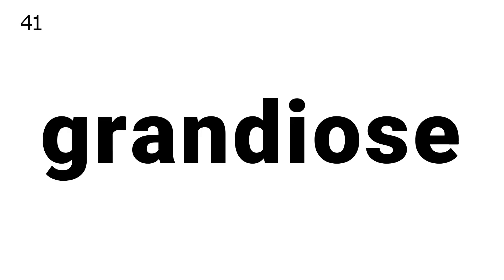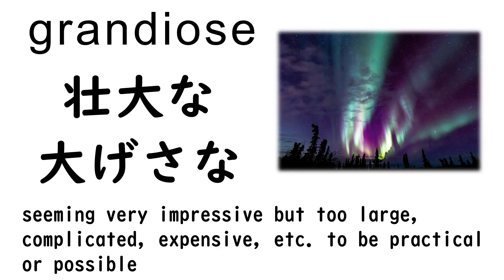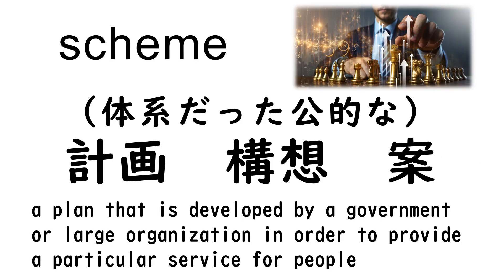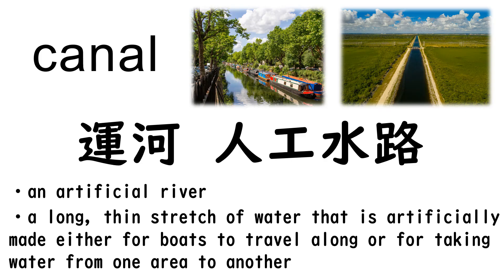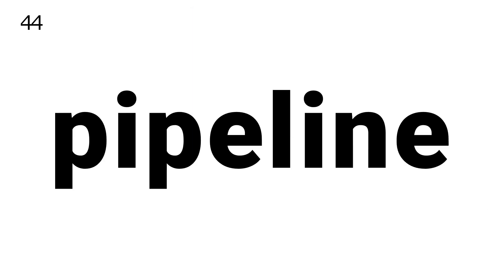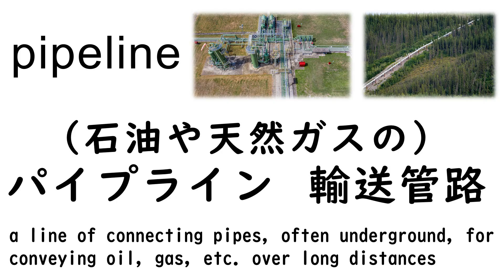41. Grandiose, 42. Scheme, 43. Canal, 44. Pipeline, 45. Soil.